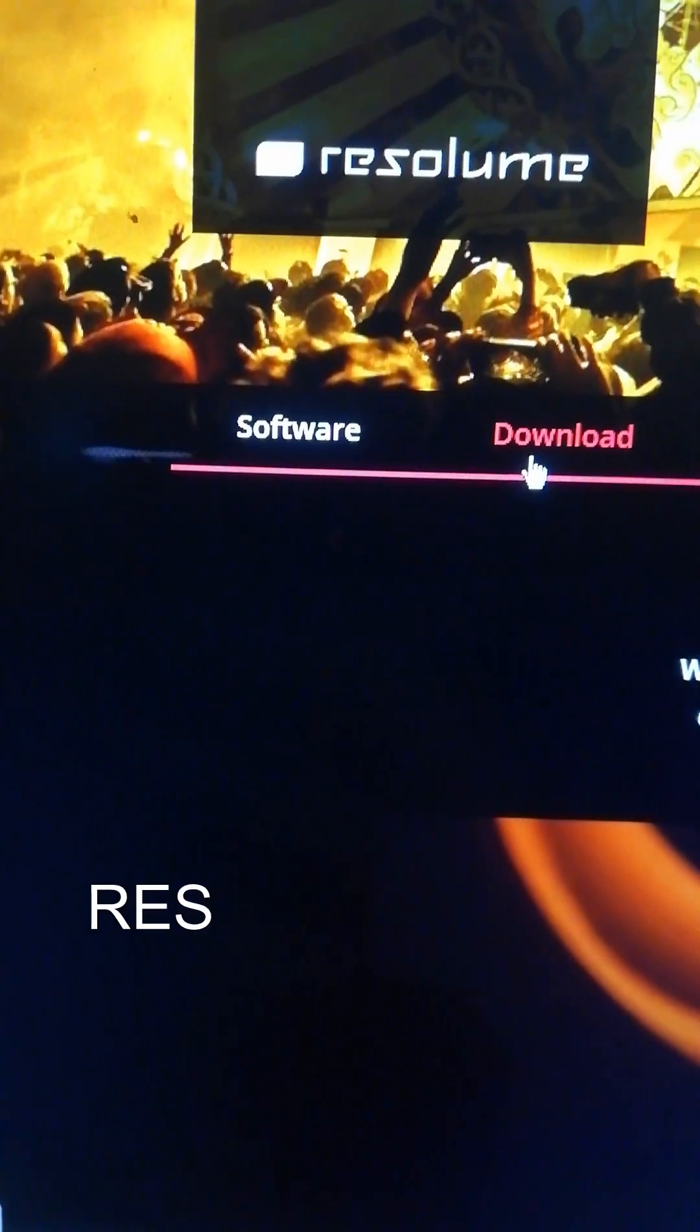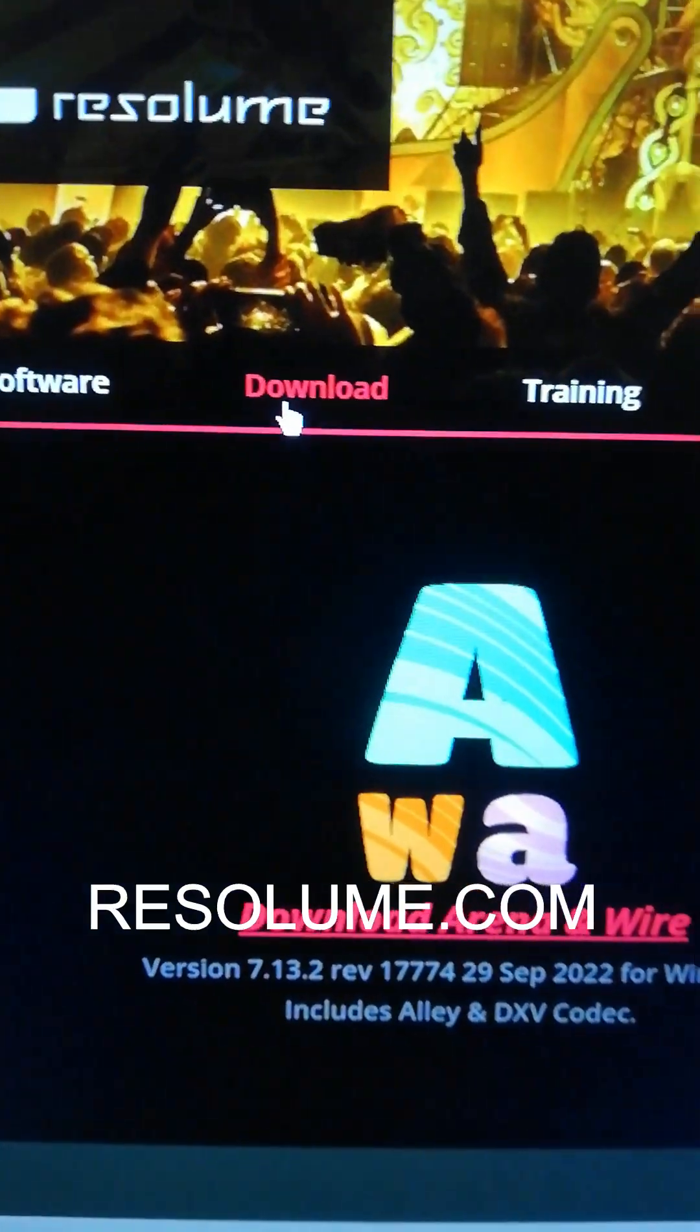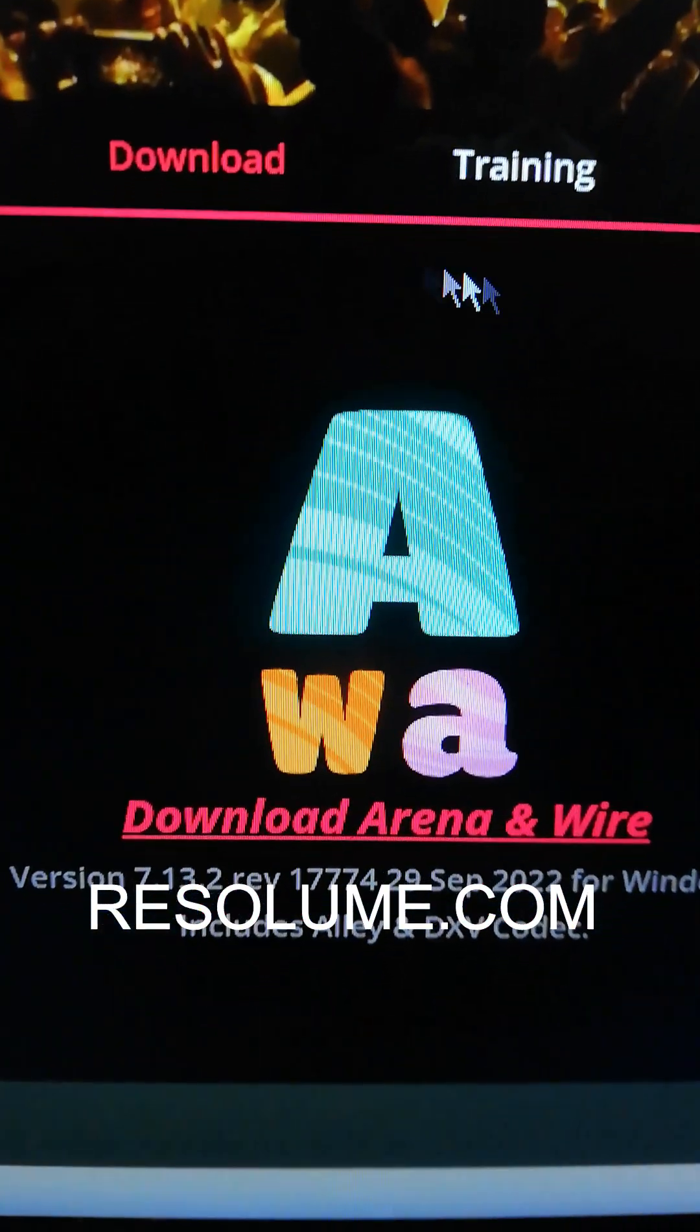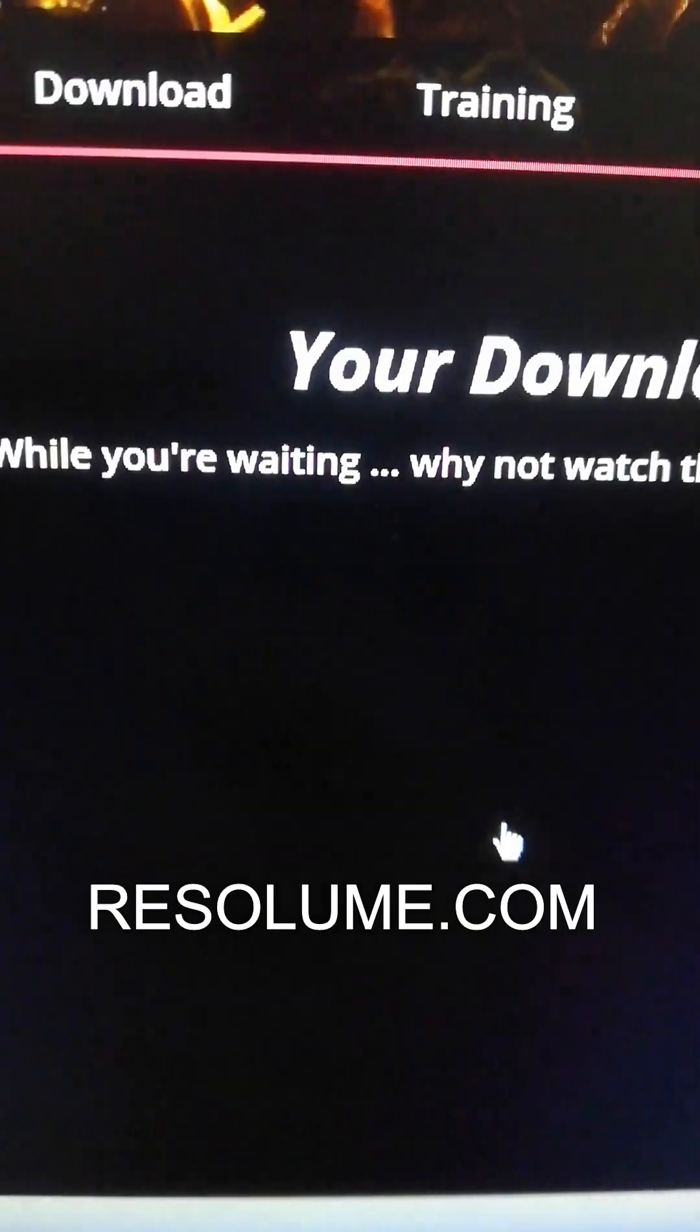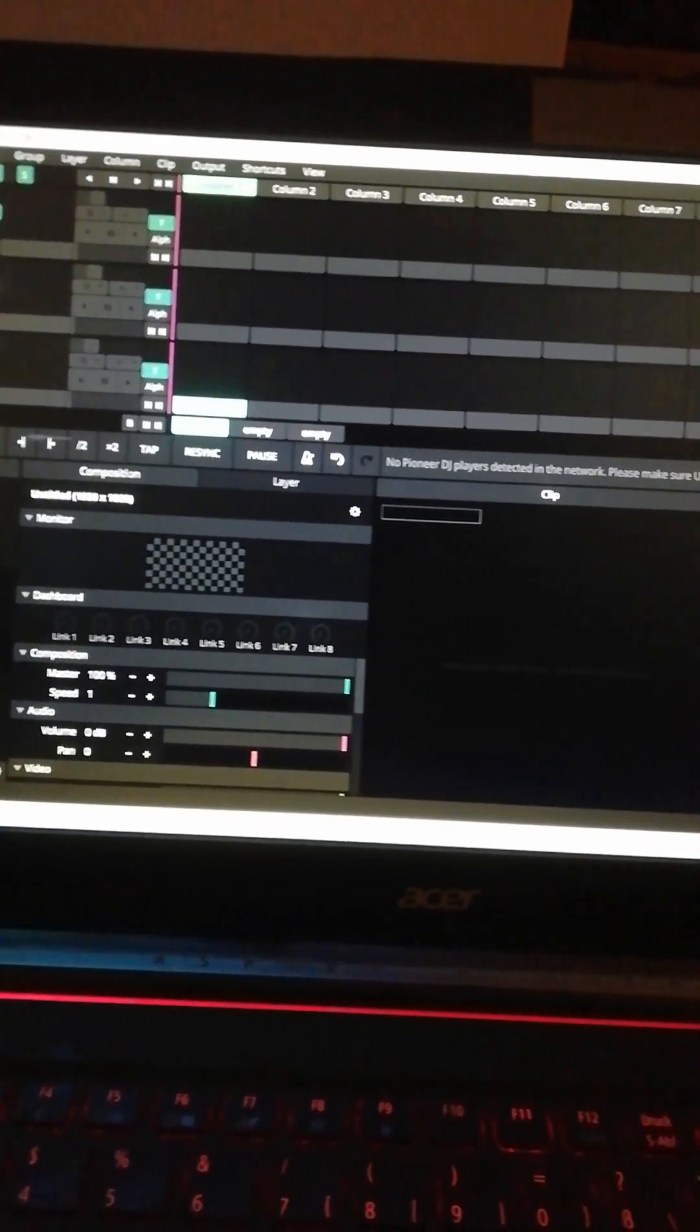Go to Resolume.com and download Resolume Arena. The demo version is fully functional besides some watermark that appears once in a while.